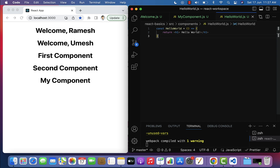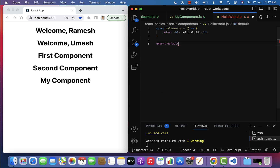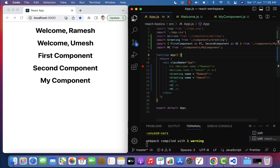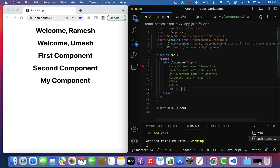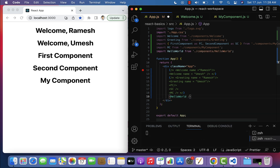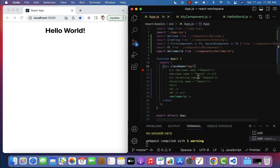Next, in order to use this component in another component, we have to export it, so here: export default HelloWorld. Next, go to App.js - within the App component, let me comment out the existing code and just use the HelloWorld component. Make sure that the HelloWorld component is imported at the top. Save the file and look at the browser - you can see 'Hello World' is printed.